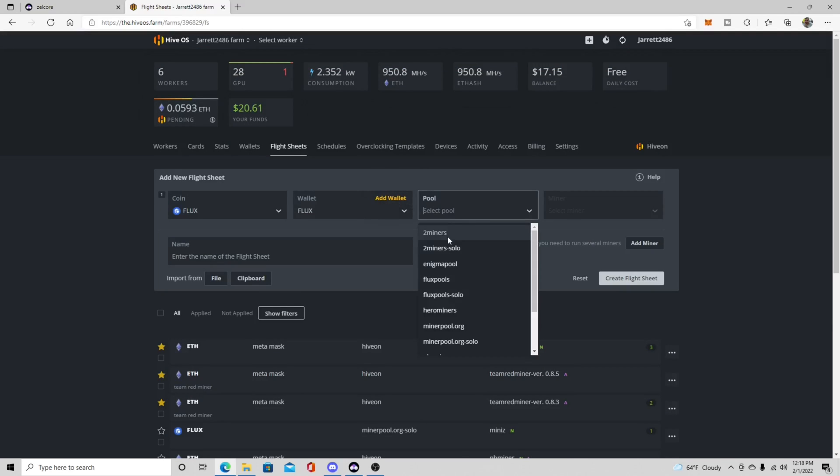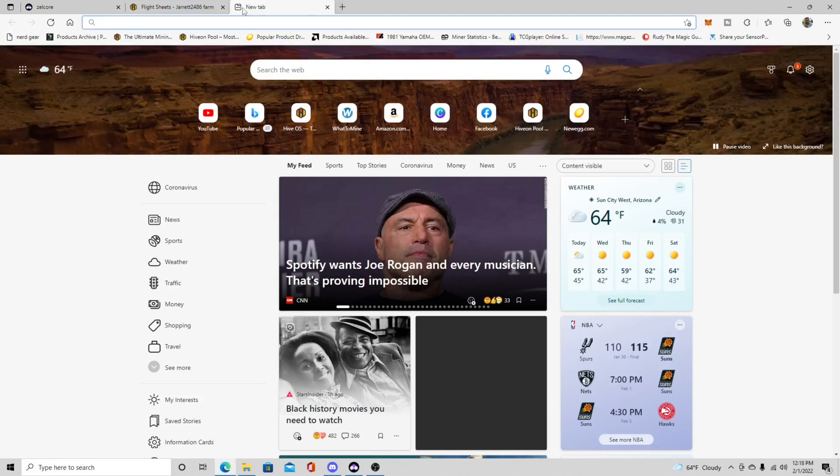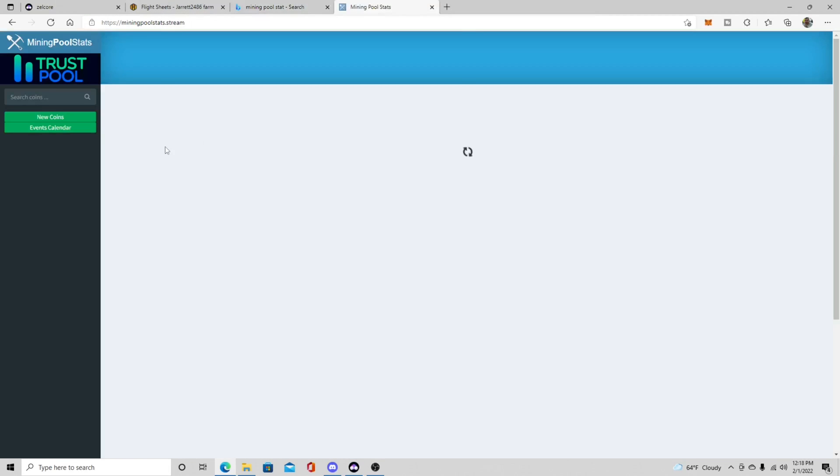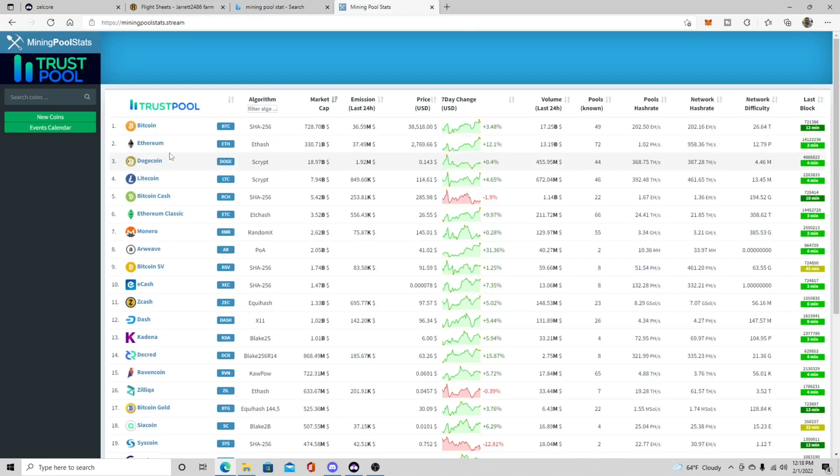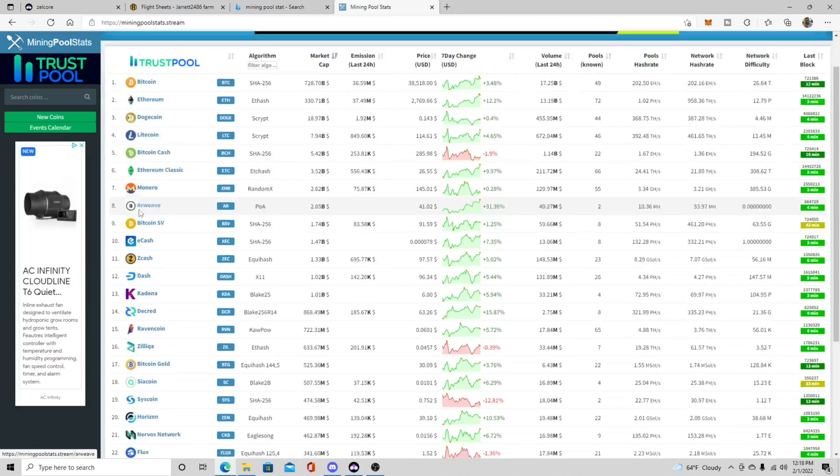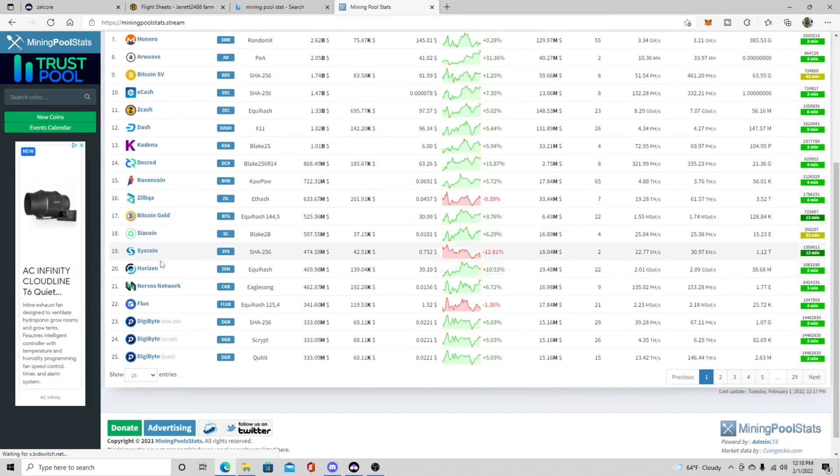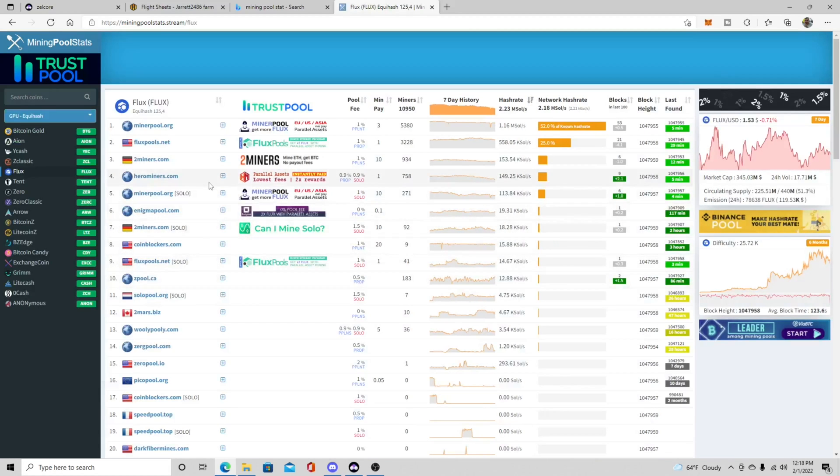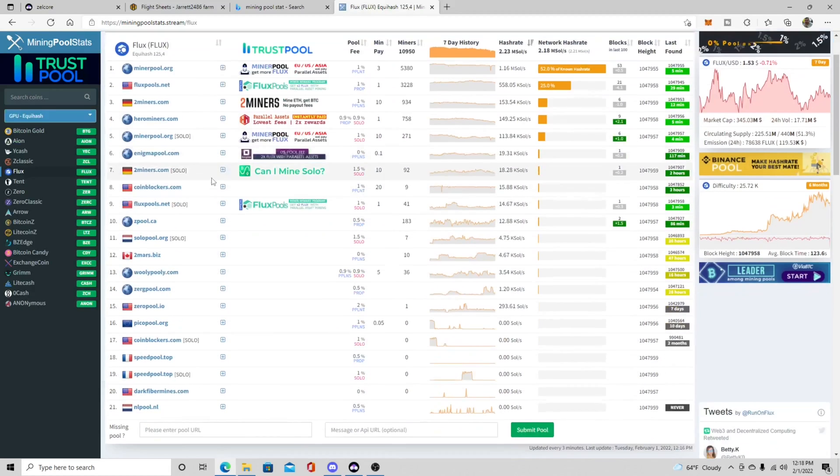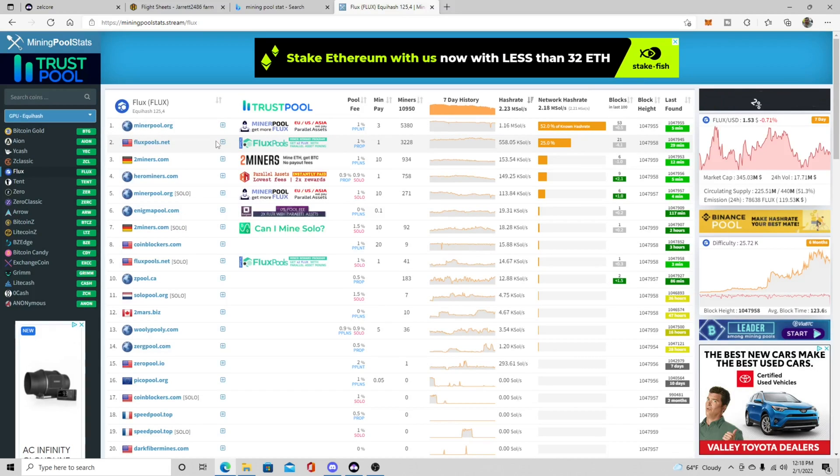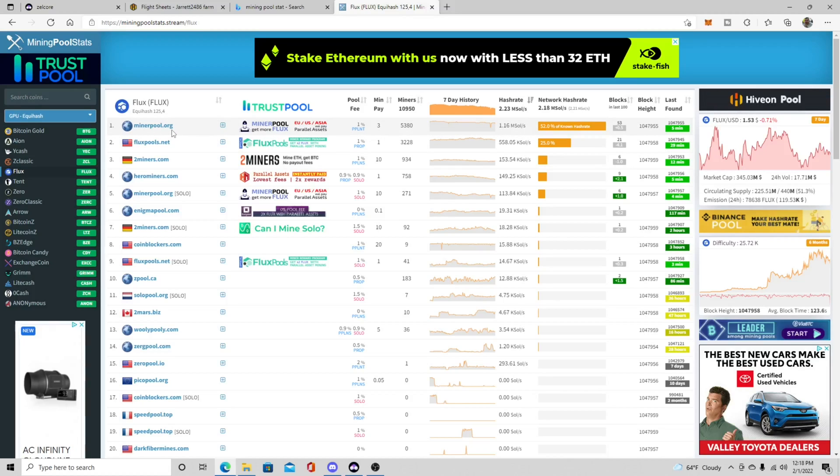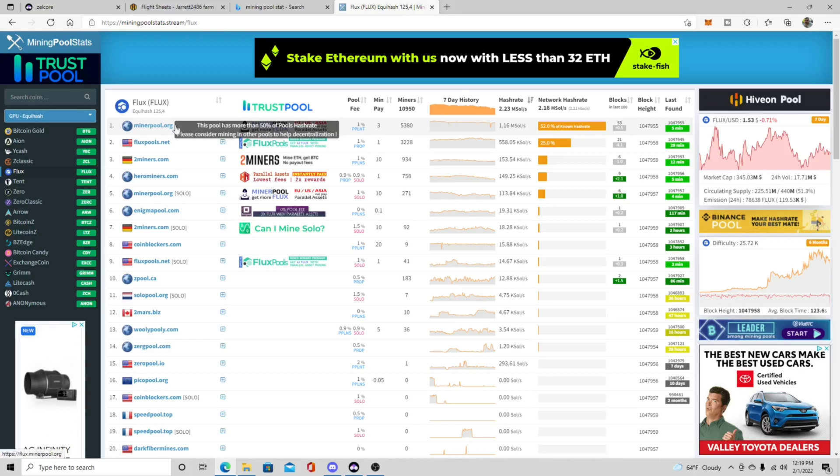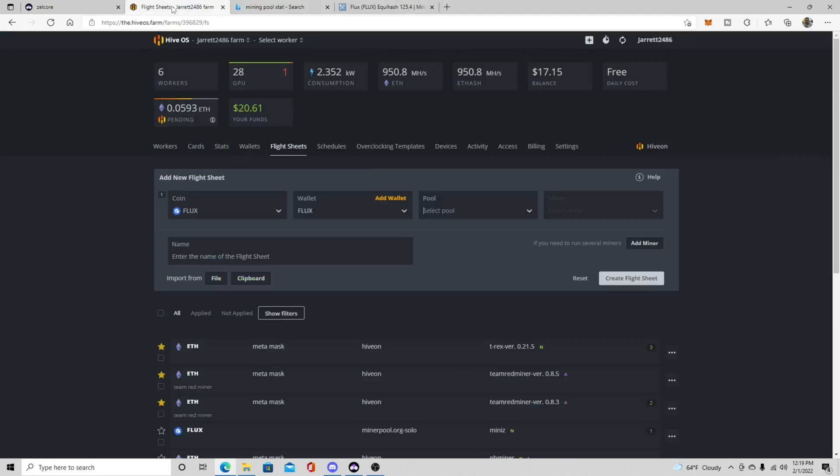Now your pool will vary so we'll go over here to mining pool stats and then we're going to go down to Flux. So here's a list of some of the main pools that are mining right now. And obviously if you're pool mining, it looks like the minerpool.org is the big dog in the house right now. So I'm going to say if you're in the US, or I think they do have EU and Asia servers as well, I think that minerpool.org is probably your best bet.